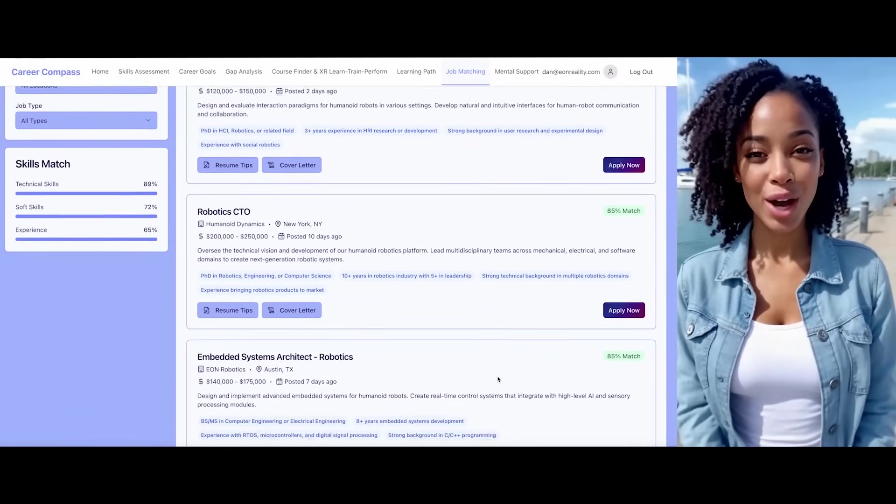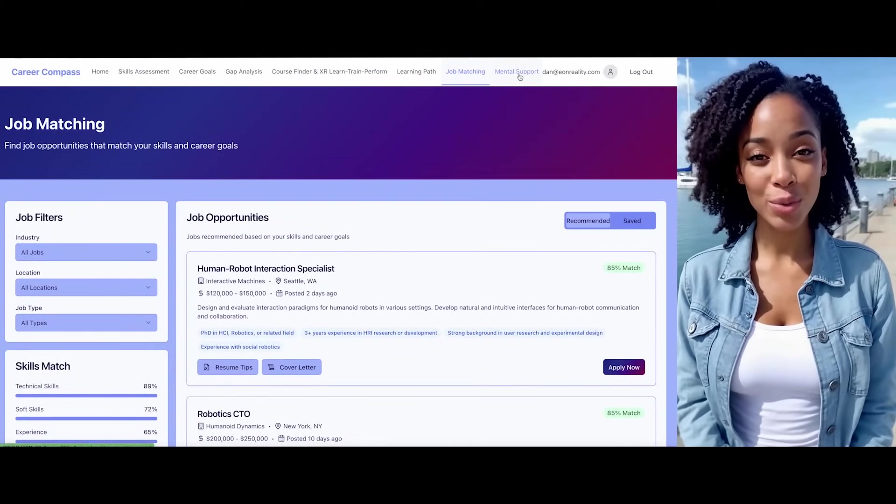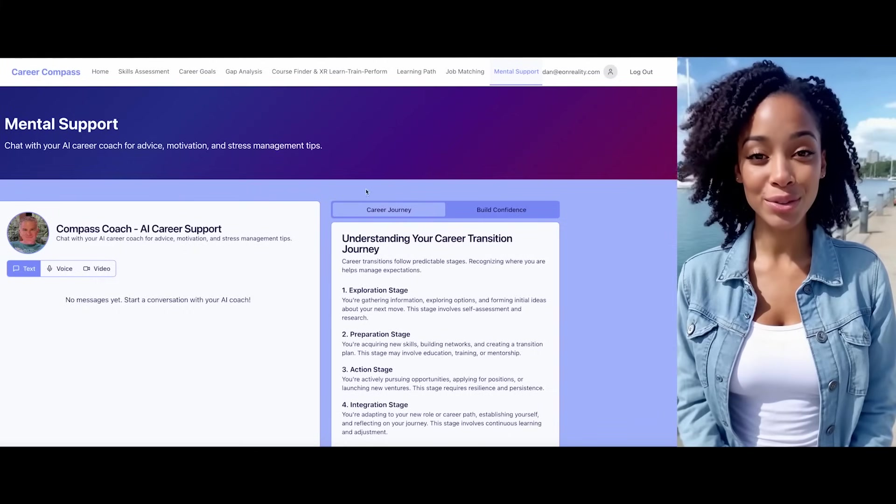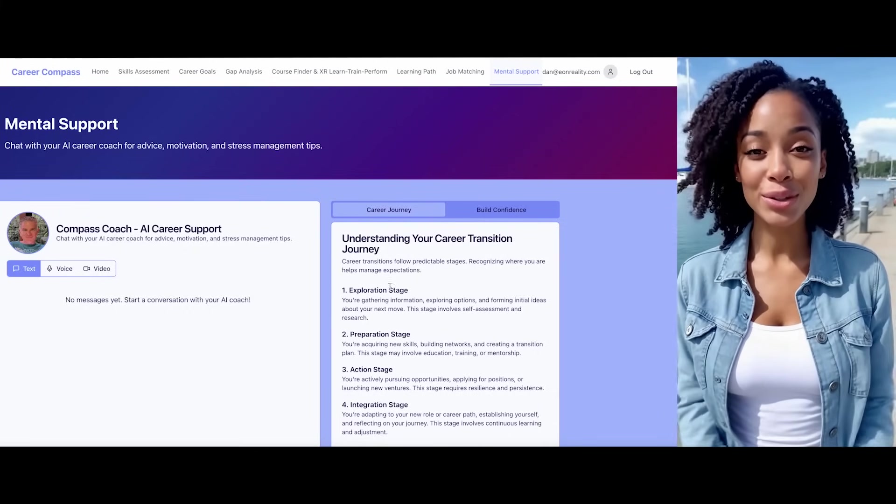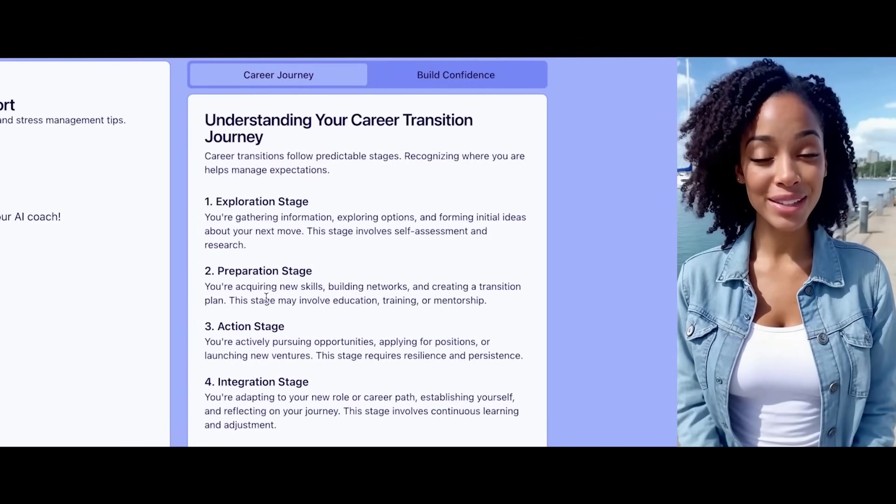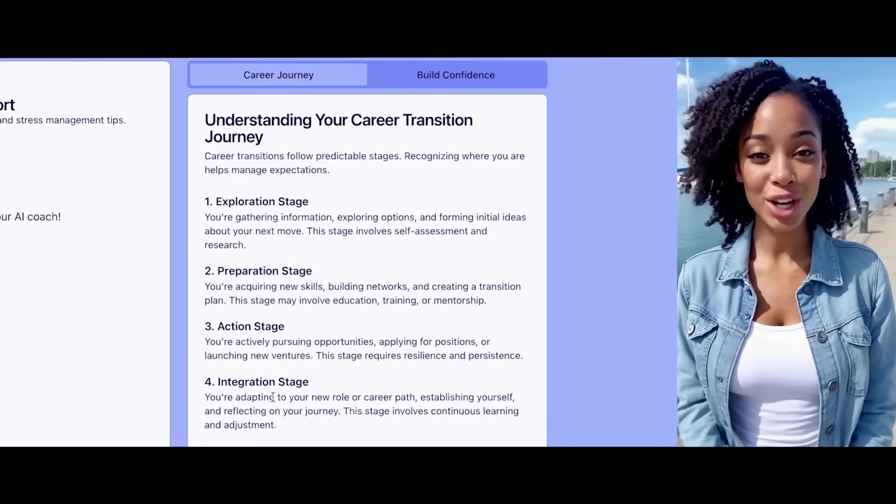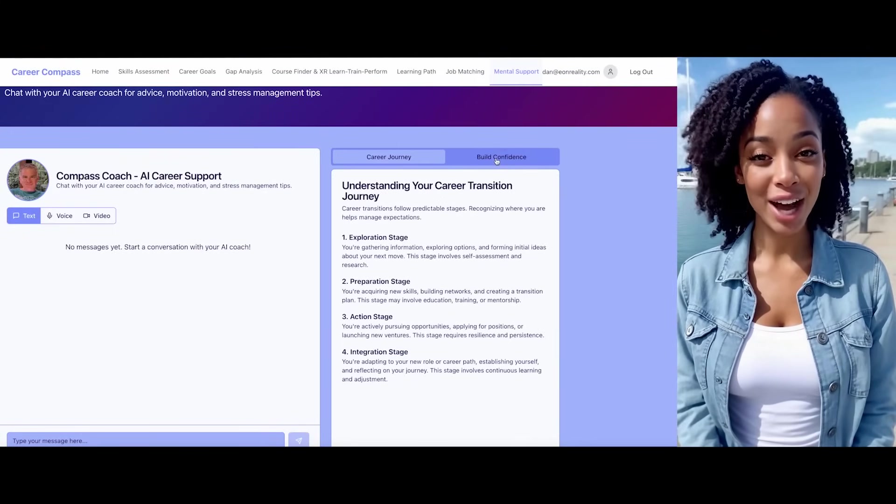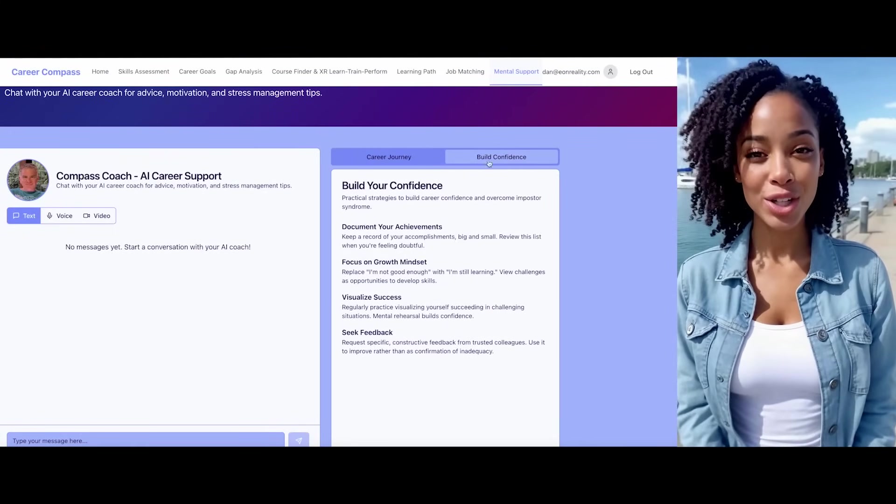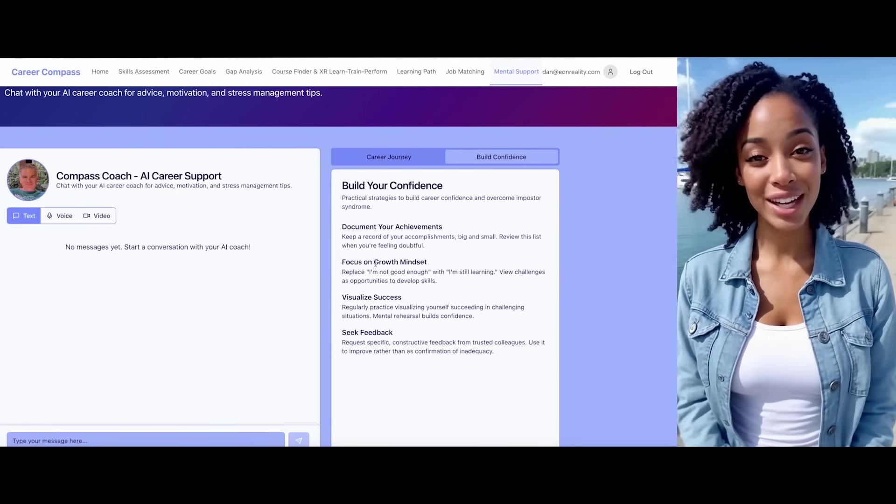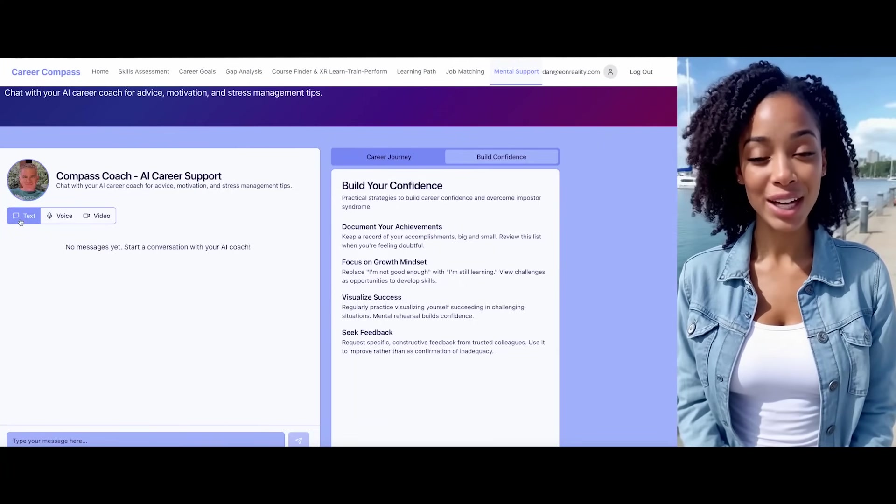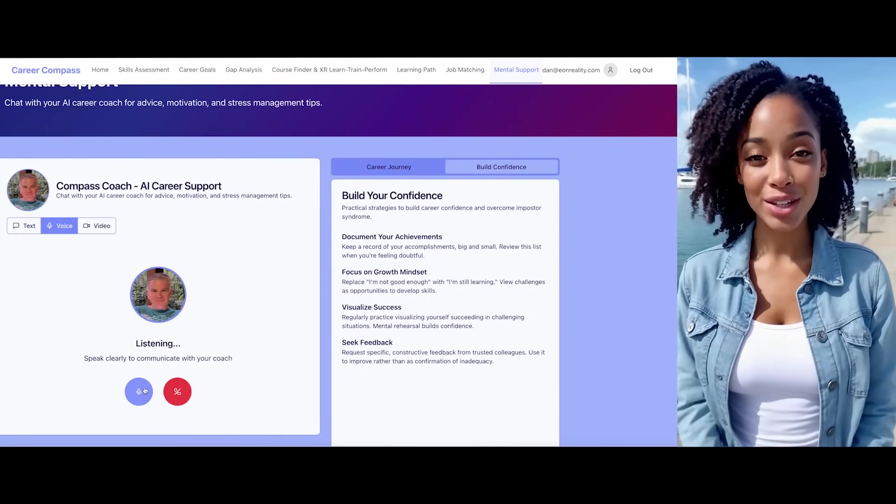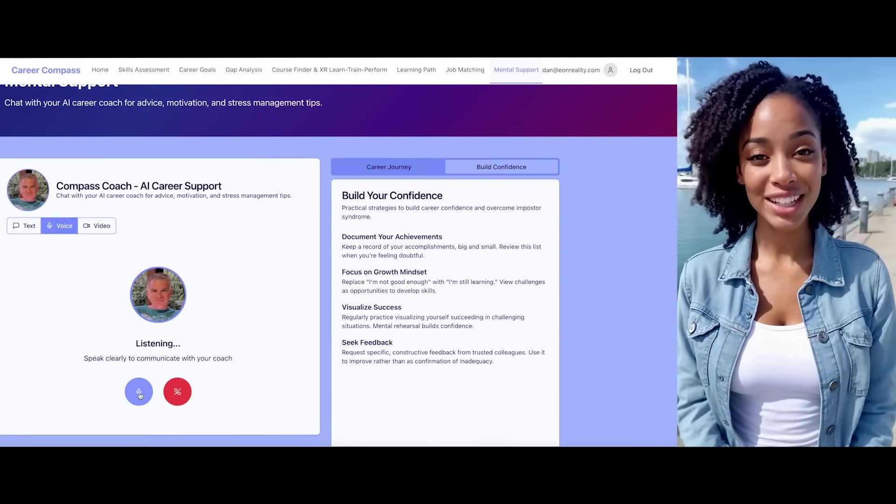Throughout your career transition journey, I'll provide ongoing mental support through my Compass Coach feature. I'll assist you in understanding the stages of career transition. The exploratory stage, the preparation stage, the action stage, and the integration stage. I'll remember all our interactions and provide personalized guidance. I can help you build confidence by documenting achievements and focusing on a positive mindset. You can interact with me through text-based communication anytime. Besides text communication, we can also have voice calls or video calls for face-to-face interaction.